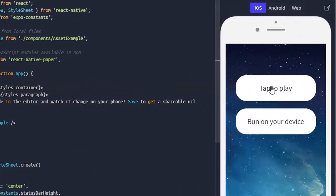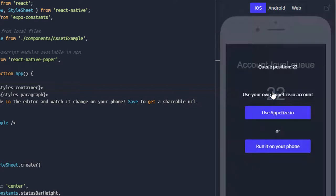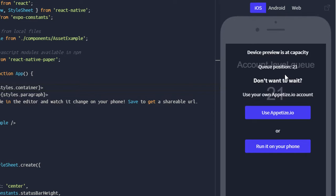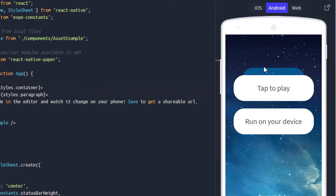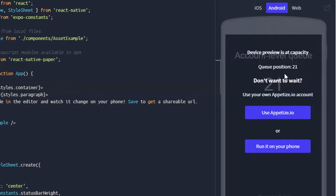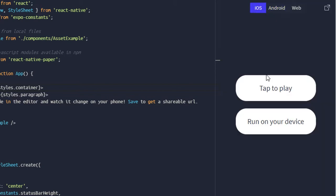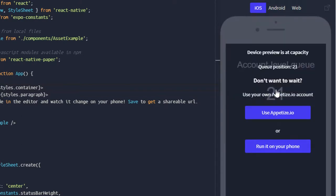Let's see the output on iOS. I need to tap to play, which puts me in a queue. Depending on the number of users, I'll need to wait for my turn to run the application on iOS. Similarly for Android, tapping to play also puts me in a queue. Be careful: if you switch between these tabs it will reset and put you back in the queue.